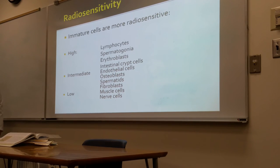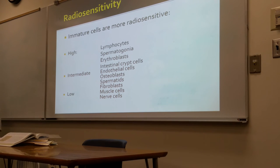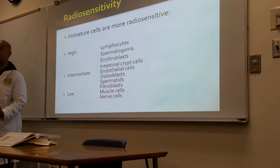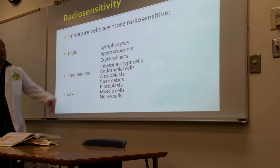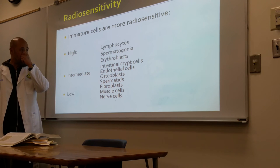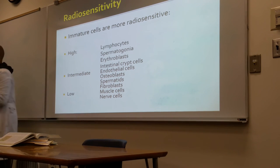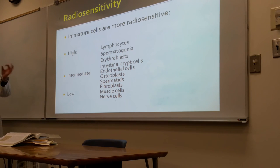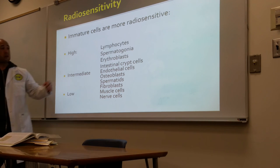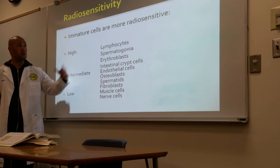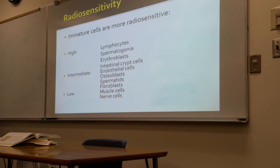Here is a chart on cell types and their sensitivity to radiation. The most radiosensitive cells are lymphocytes, spermatogonia, erythroblasts — which are young red blood cells — and intestinal crypt cells. In the middle of radiosensitivity are endothelial cells, osteoblasts, spermatids, and fibroblasts.